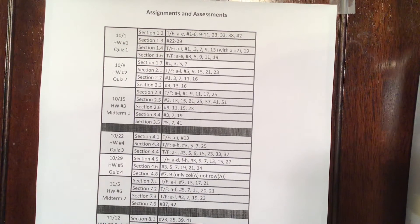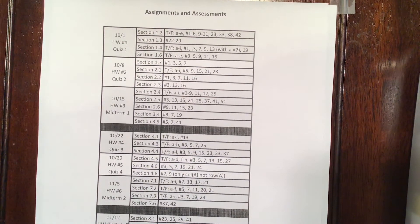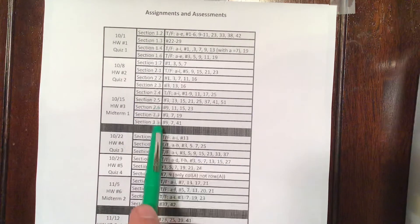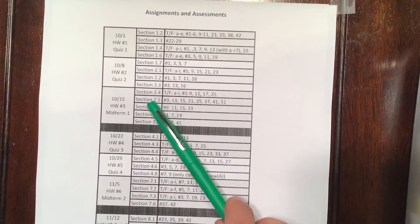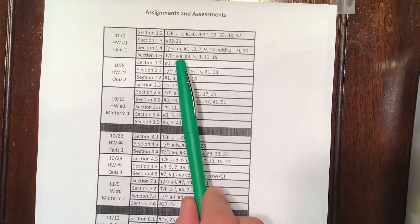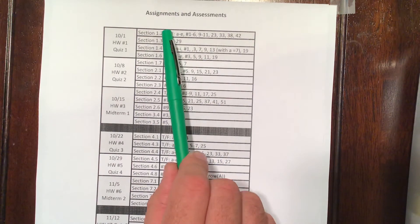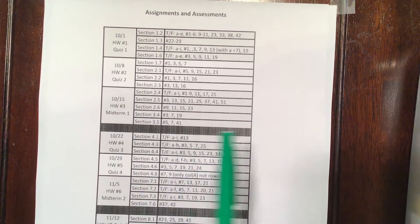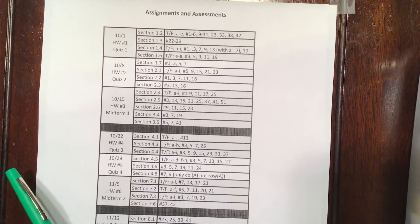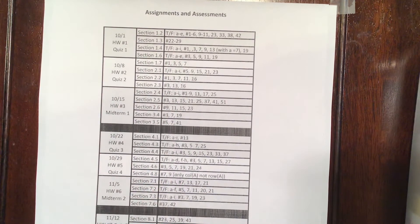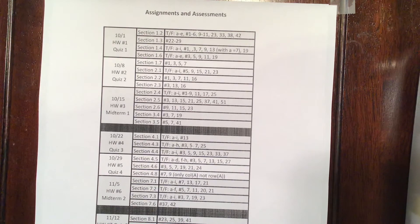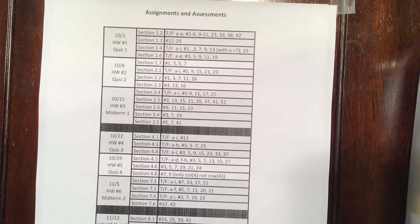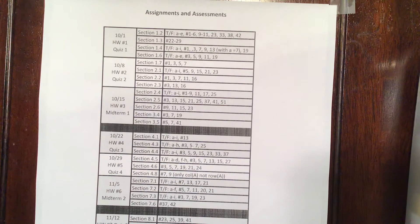The midterm will be on all the content preceding it. So for midterm one, you will be tested on all the sections that you've received homework on from 1.2 to 3.5. Notice there are some missing sections in here, like section 1.5. We're not going to cover that, so you're not going to have a quiz on it, and you're not going to be asked any midterm questions on it.